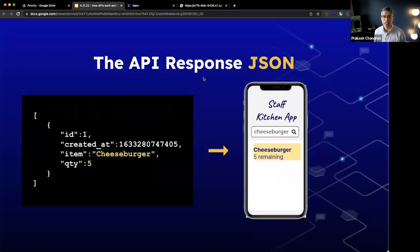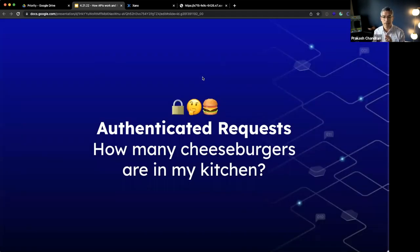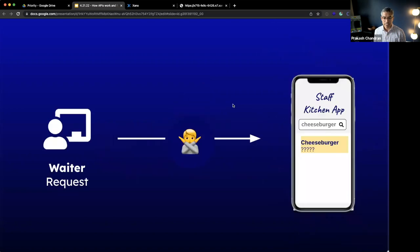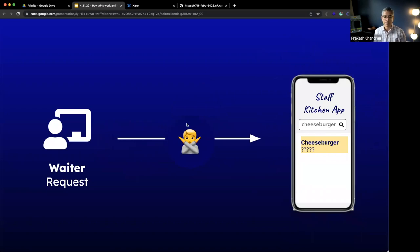Going back to the presentation, let's talk about authenticated requests. How many cheeseburgers are in the kitchen — but I don't want anyone to have access to that information. I only want the waiters at my restaurant to have access. So the front end will make a request to the server and the waiter is going to say, 'Wait, you don't have access to this — how do I know you are one of the waiters in my application?' So then comes the question: how do I make an authenticated API request?